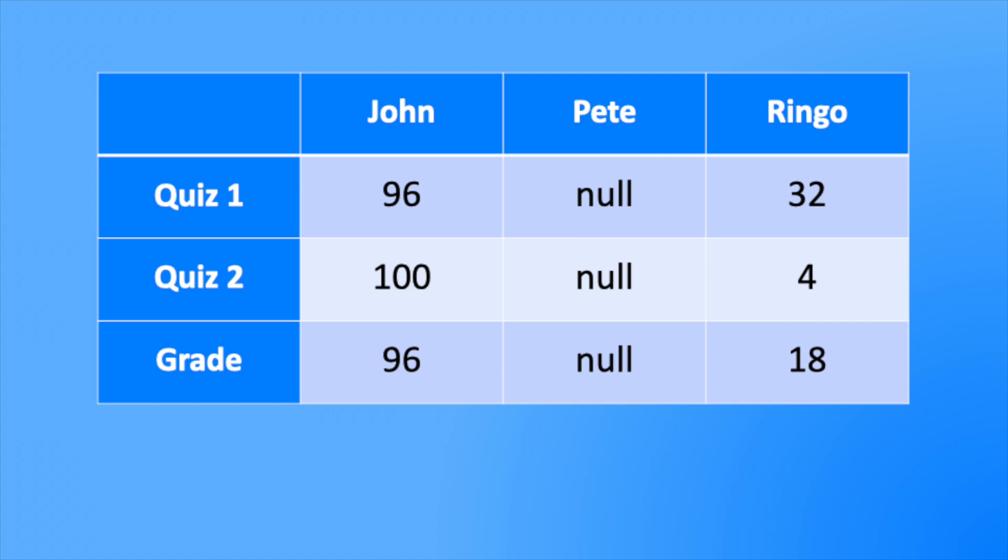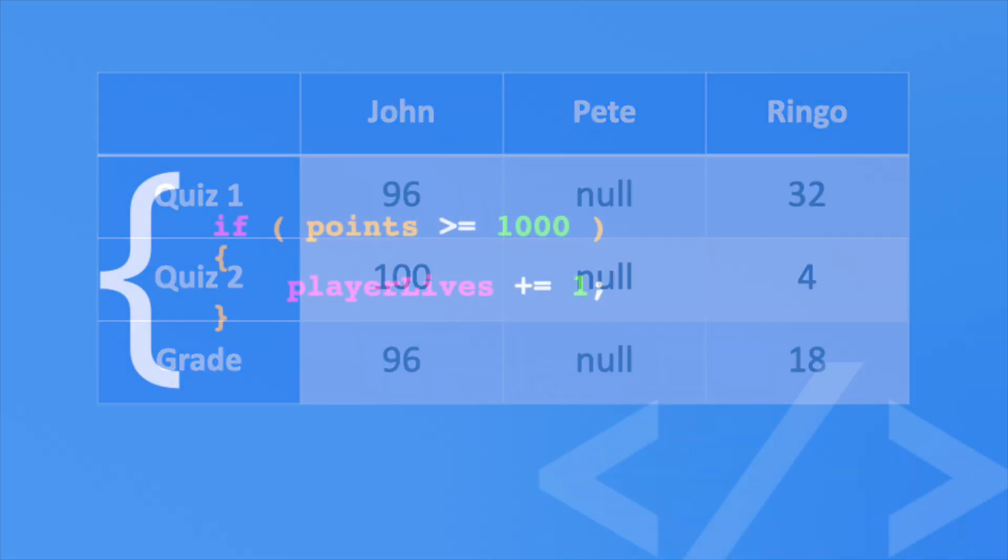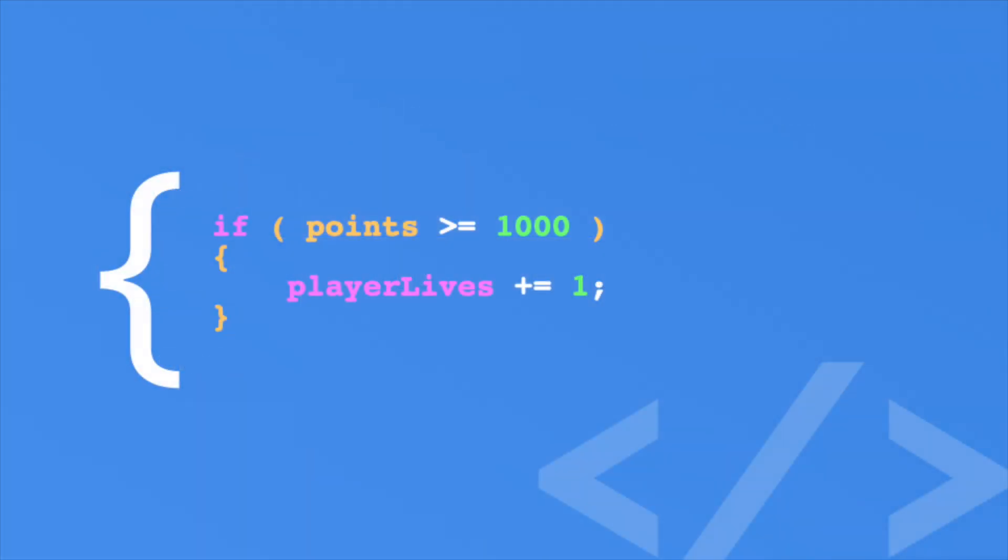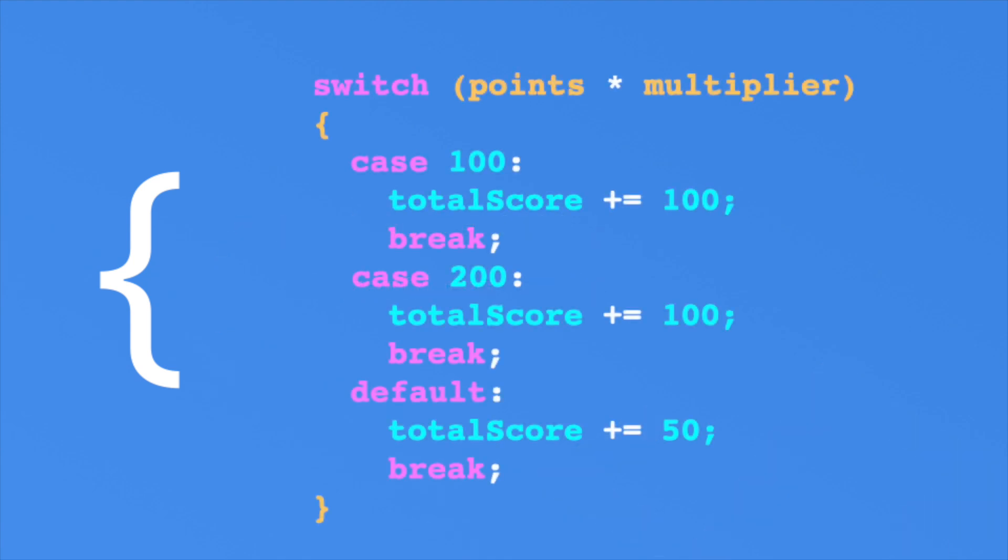Logic is key for creating branching and dynamic games. You'll be using the if statement all over the place. Now you can also use a switch statement that provides different logic options. Typically, I mostly use if statements and very rarely use a switch statement.